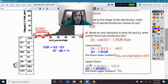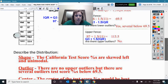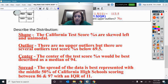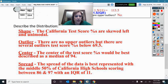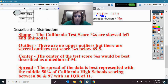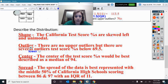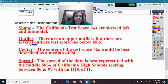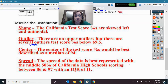So let's describe the distribution with your SOCS — be specific and include context. The shape of the California test scores is skewed left and unimodal. For outliers: there are no upper outliers, but there are several lower outliers — test scores below 69.5. The center: the median test score is 94. The spread: the middle 50% of California schools score between 86 and 97, which is an IQR of 11 points.